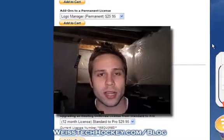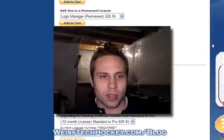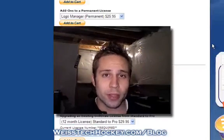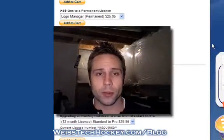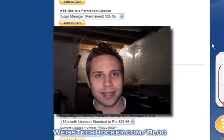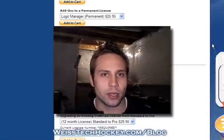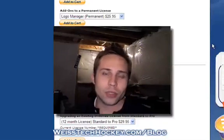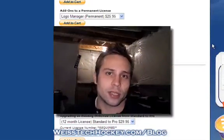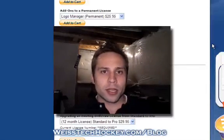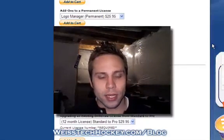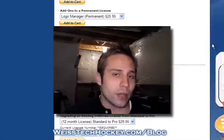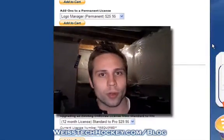The pro version has a little bit more functionality than the standard version. Within those two options, you also have the option of purchasing either a 12-month or a permanent license. The permanent license is just a one-time flat fee and that's it — you've purchased the software and don't have to worry about it anymore. The 12-month license is basically just an annual subscription, so once the year is up, you'll have to renew it. Depending on your situation, you can check out whether the standard or pro version makes more sense, and whether you want the 12-month or permanent licensing.